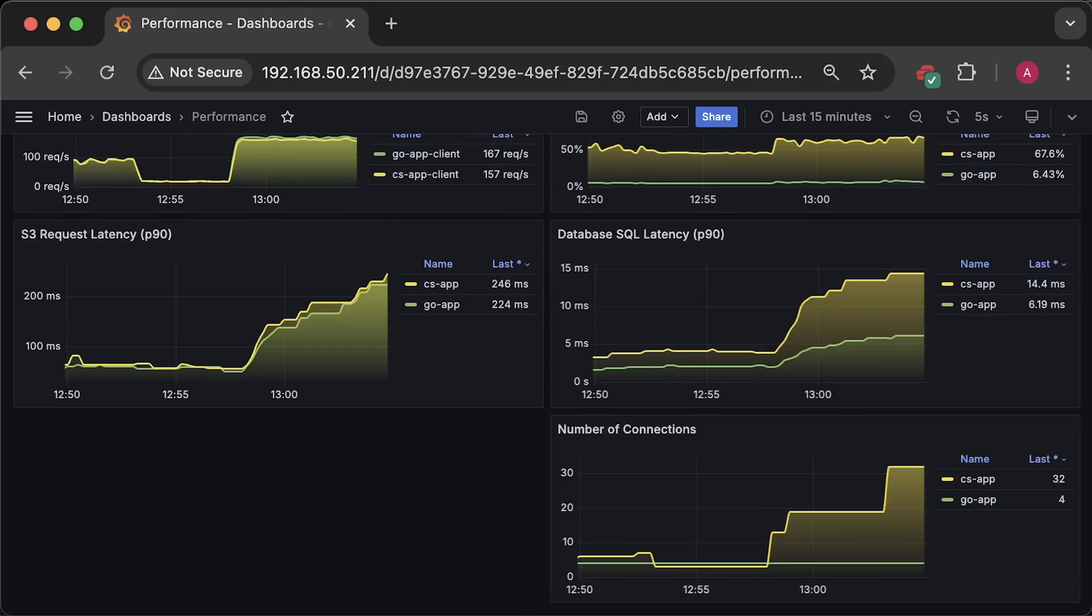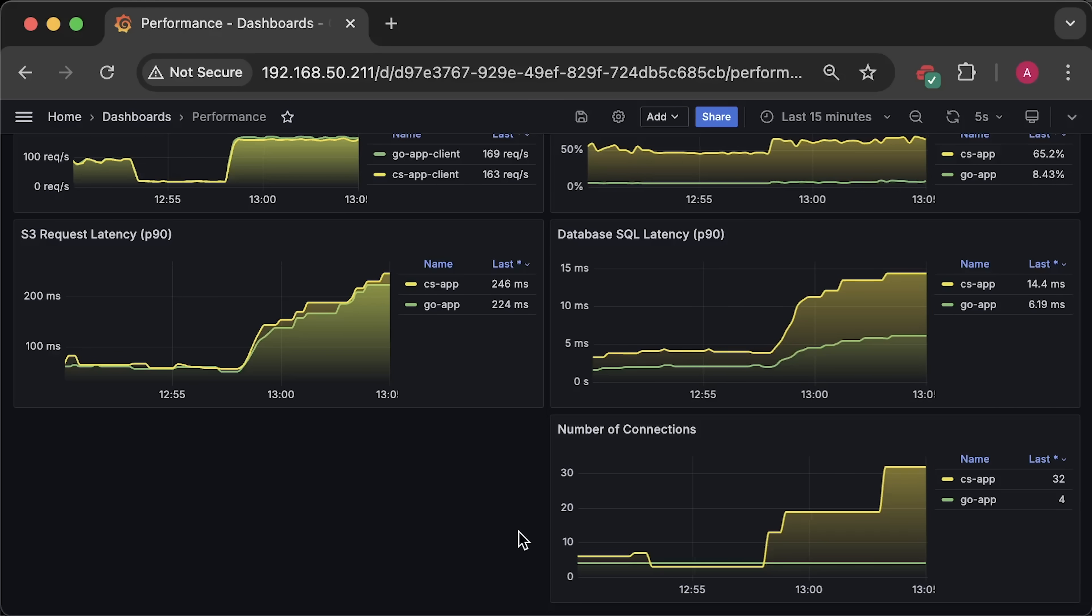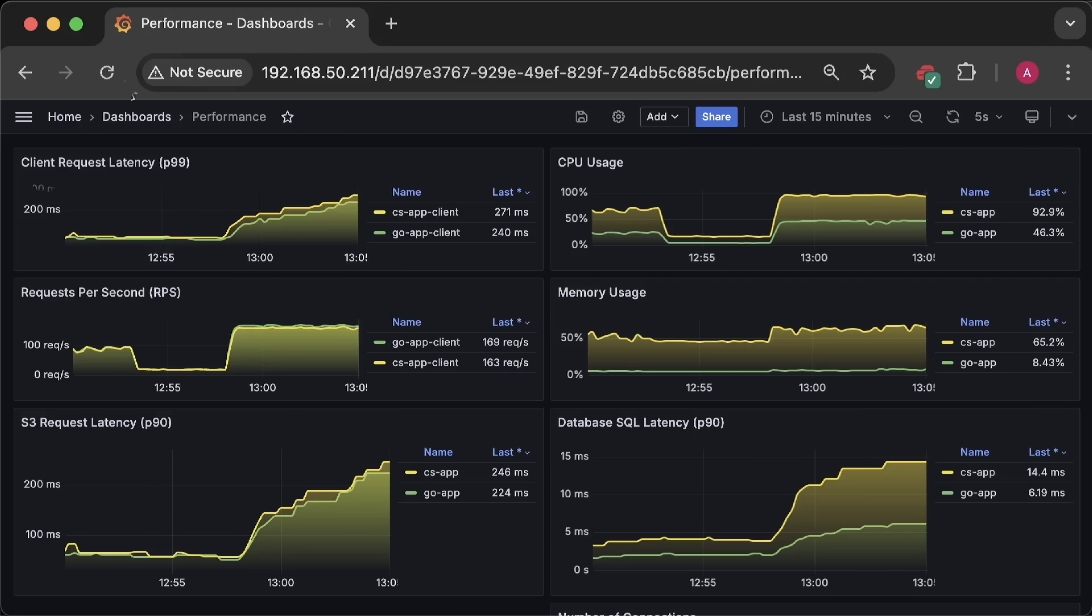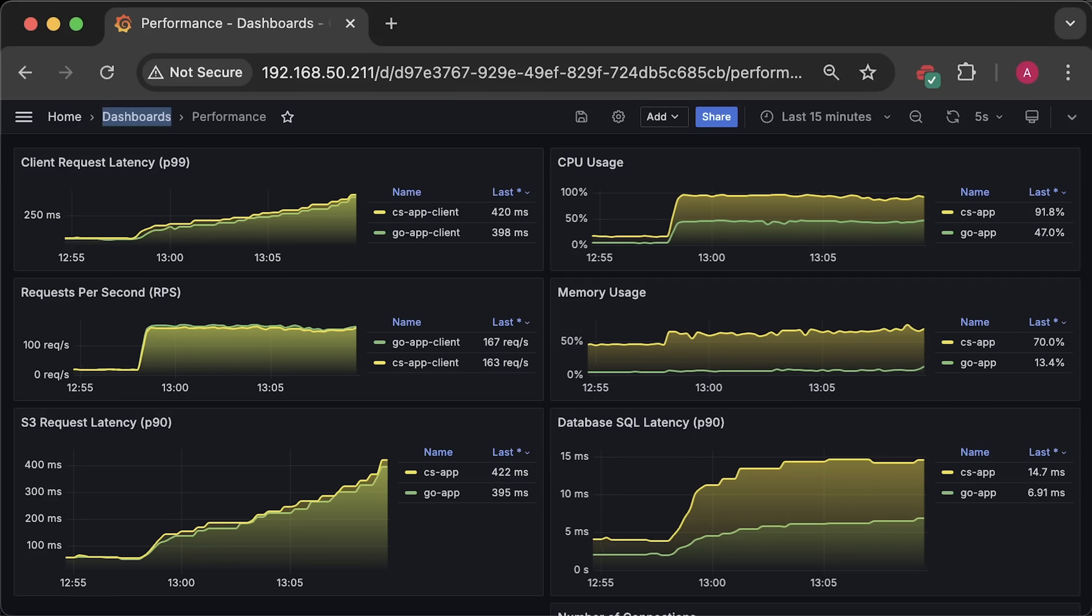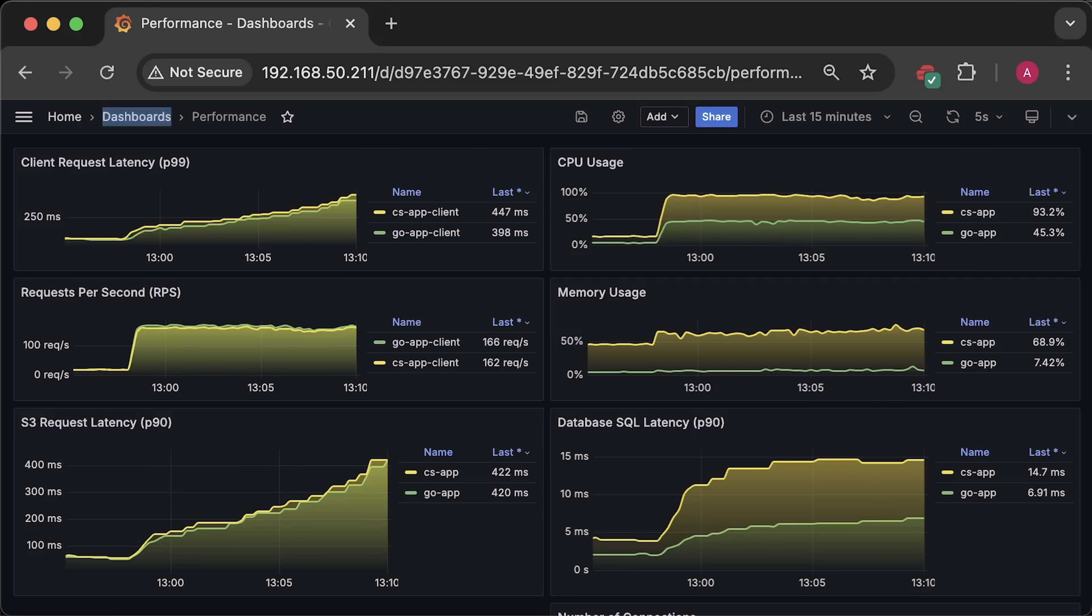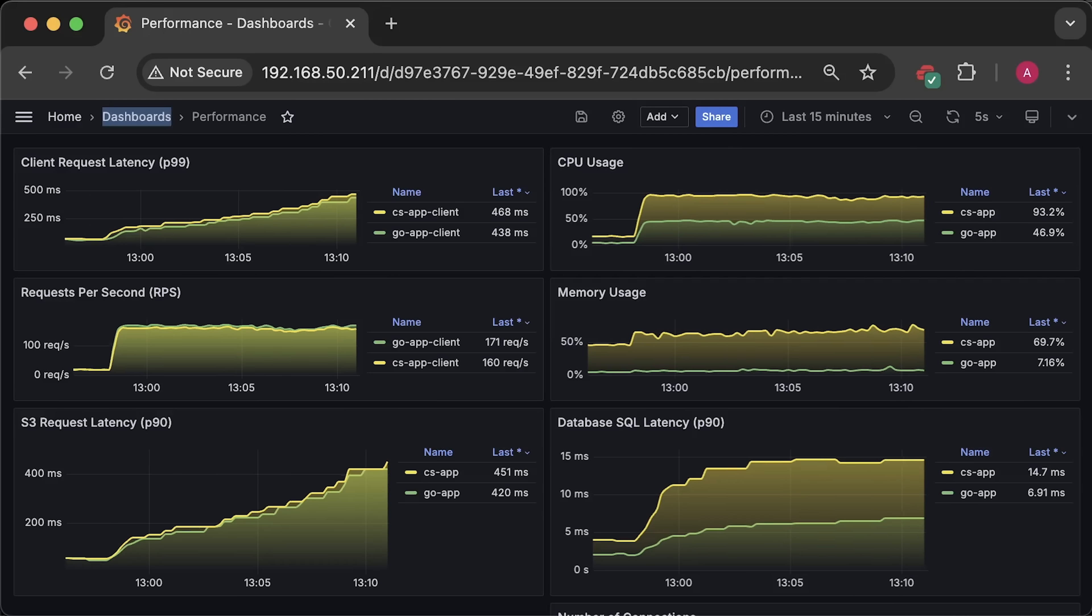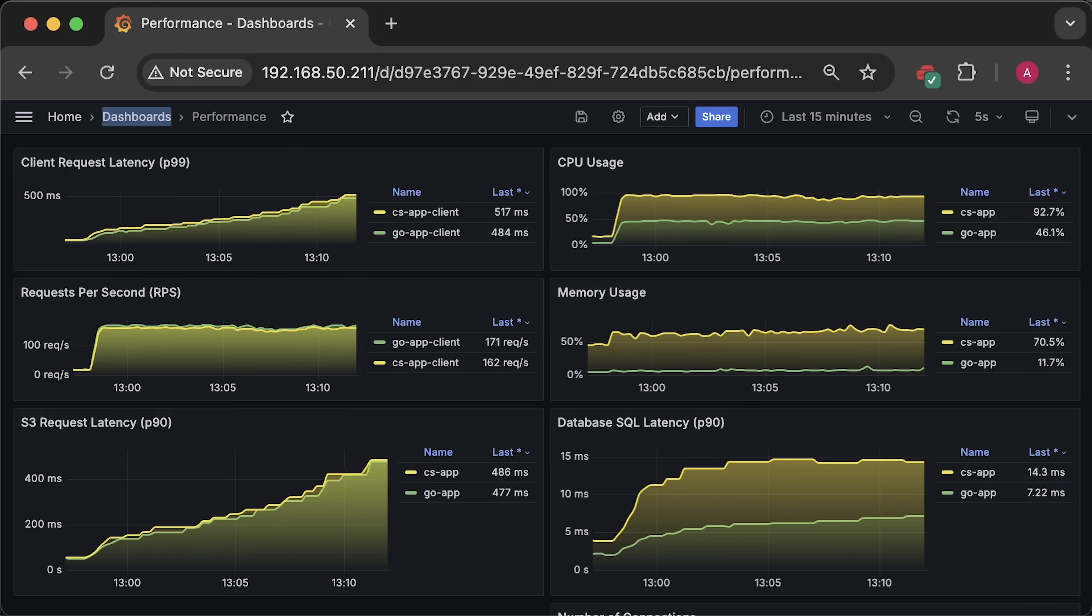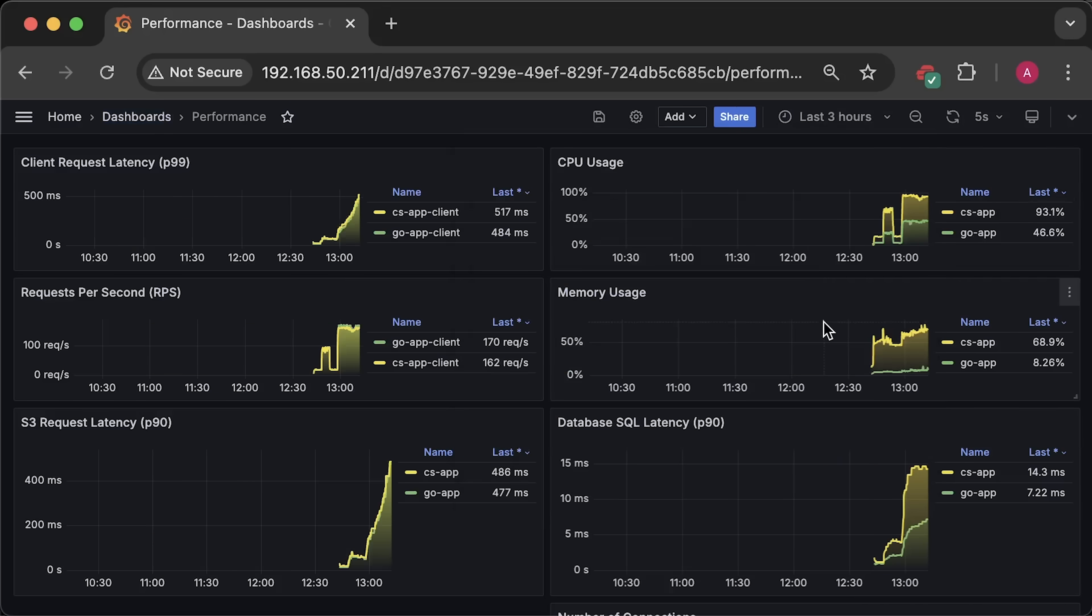You can see that .NET increases the pool size, while Golang stays relatively stable. I could have set the pool size manually, but my goal is to test these frameworks and libraries as they are with all the defaults, which many people would use. Now, let me open CPU usage graph for the entire test duration.